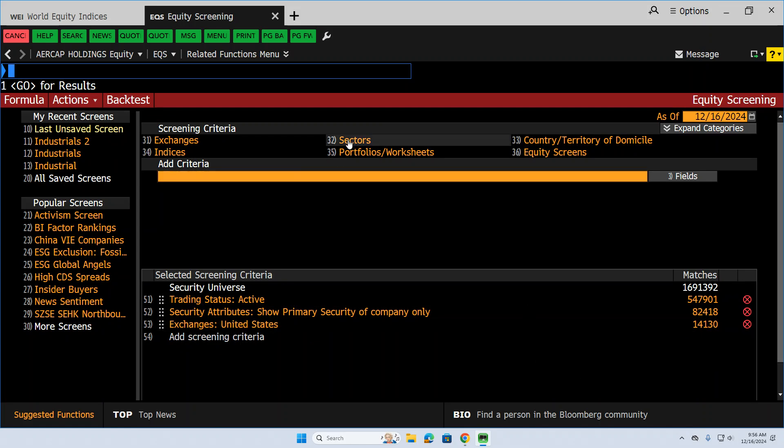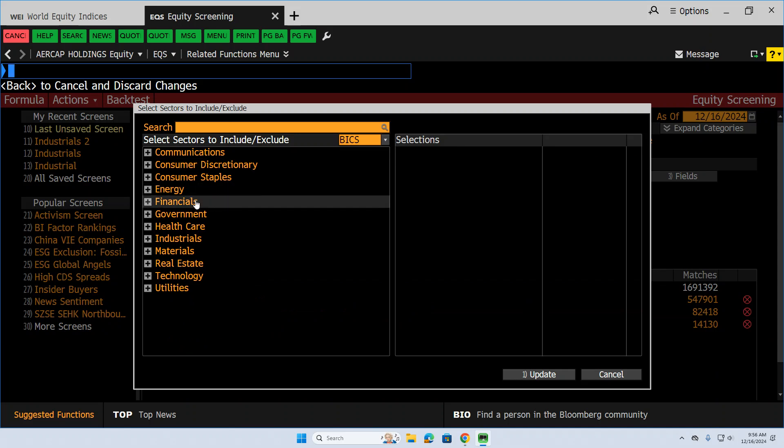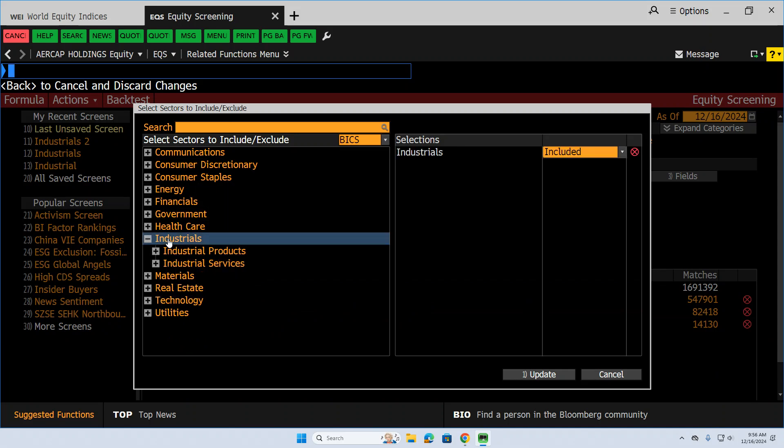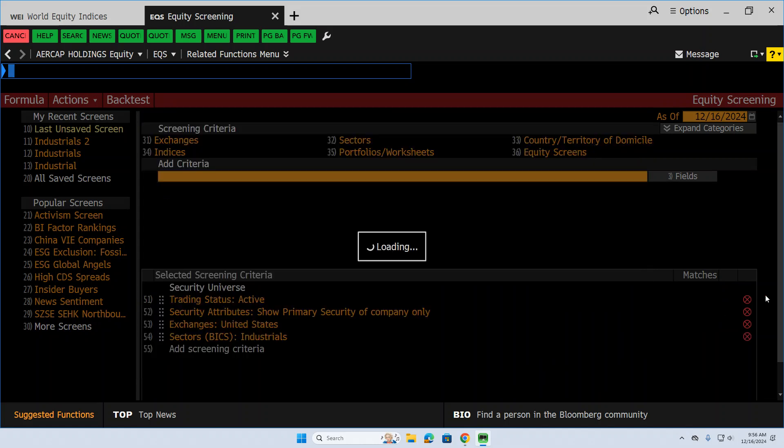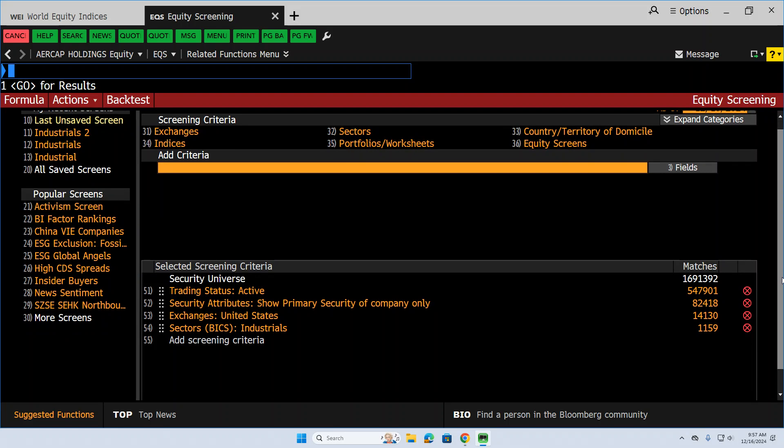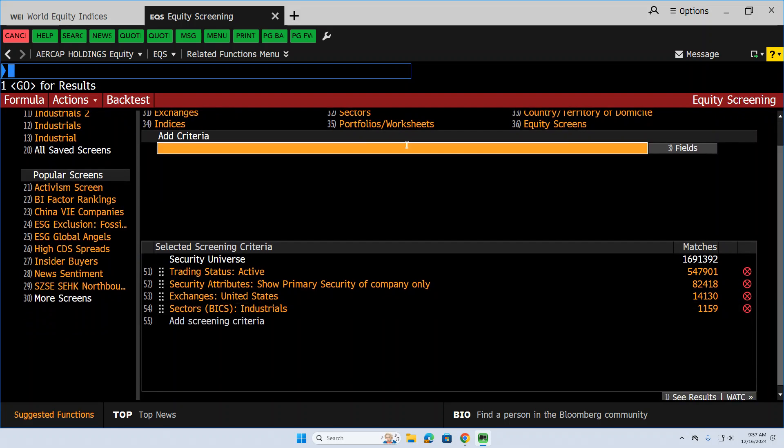Obviously, we want to look for industrial. So I clicked on the sectors button. I'm going to click on industrials. Let's do all of industrials, both industrials products and services. Let's include all of that. So let's hit update there. And now we are down to 11,590. We've still got some room to do.